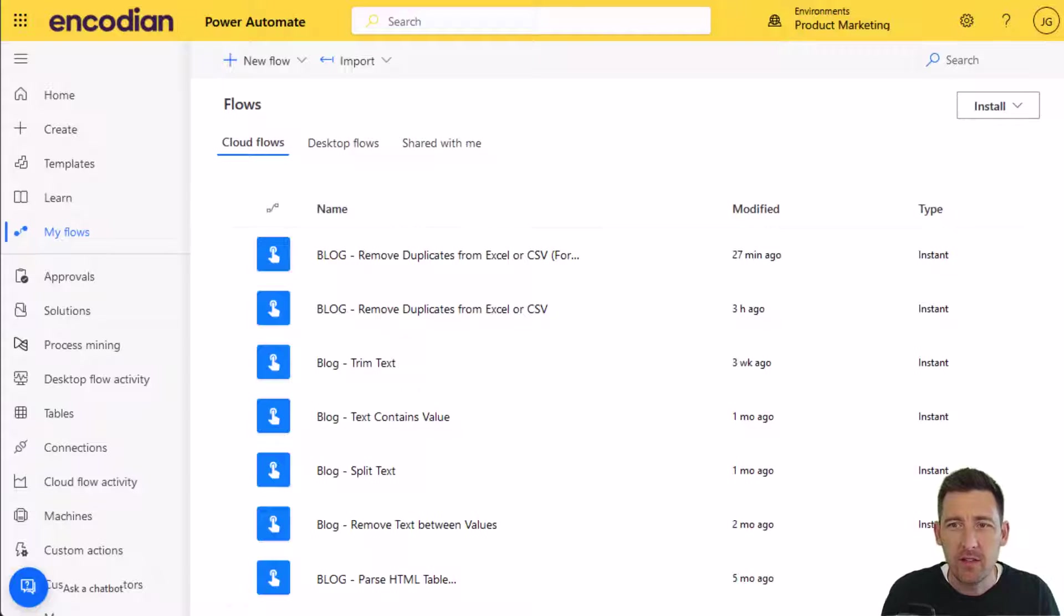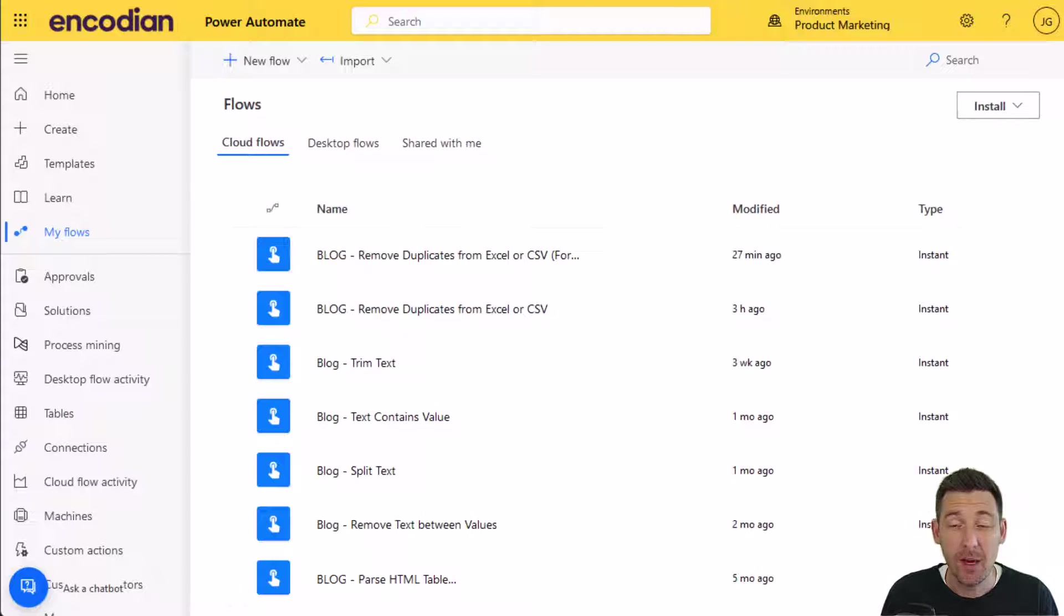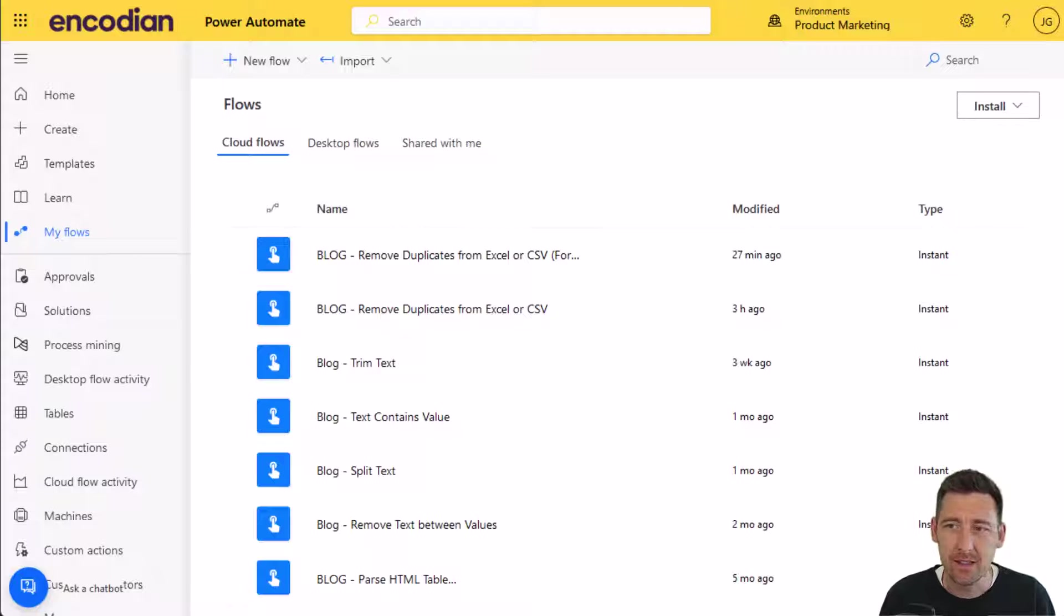Hi, this is Jay from Encodian. In this video, we're going to look at how we can de-duplicate data in Excel and CSV files.